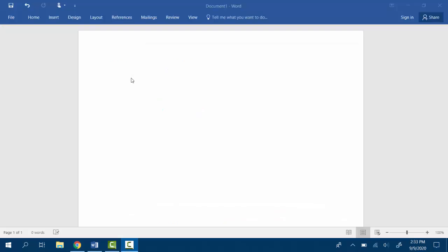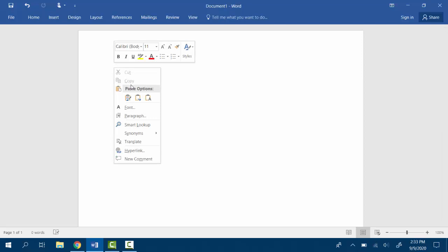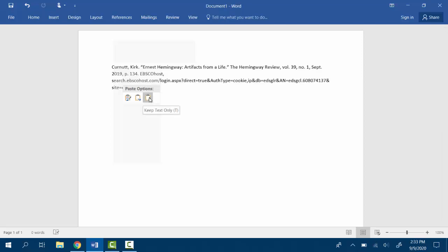If you are using Word, go to your document and right click with your mouse. Go to paste options and select the option that says keep text only.